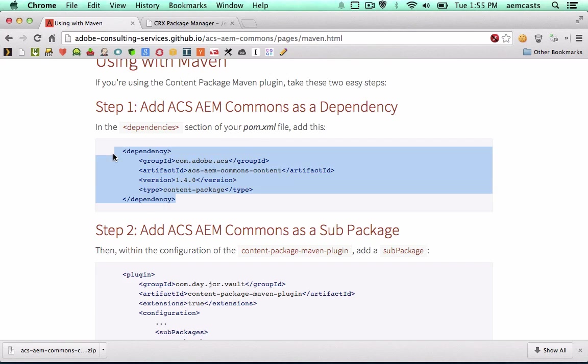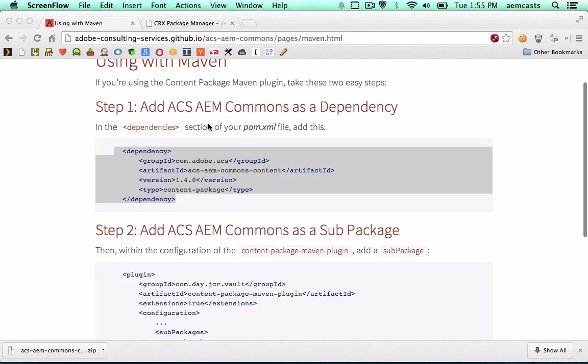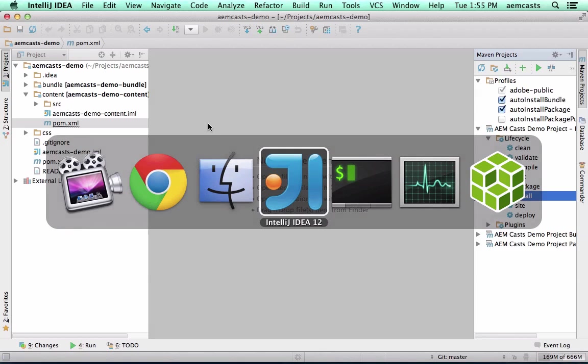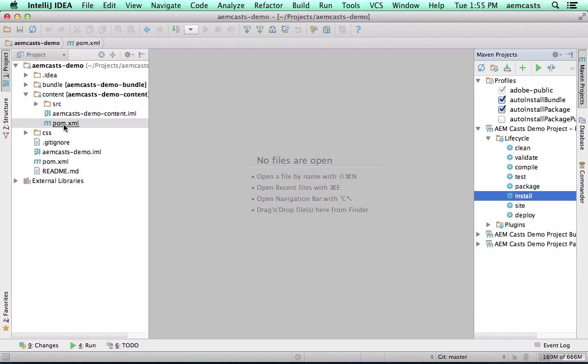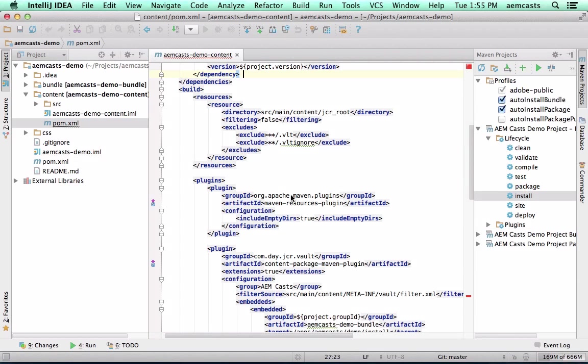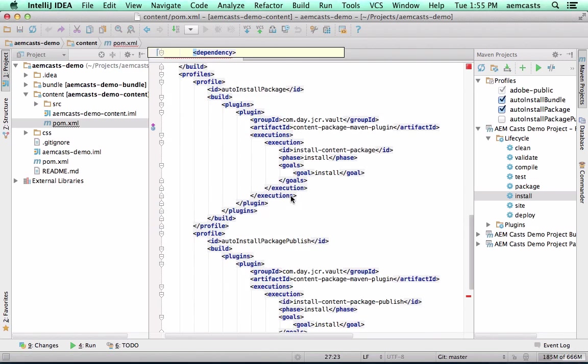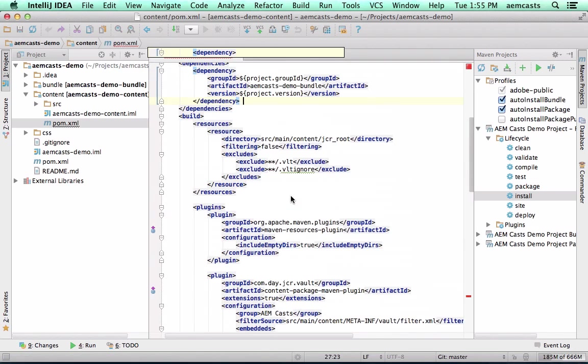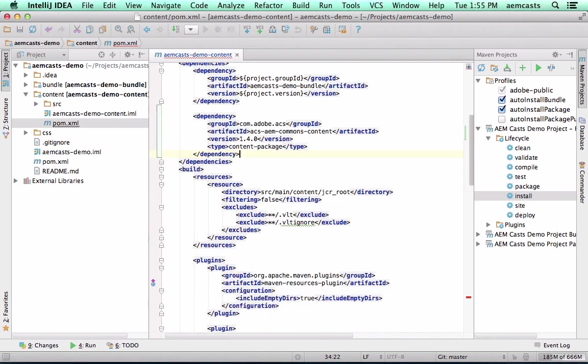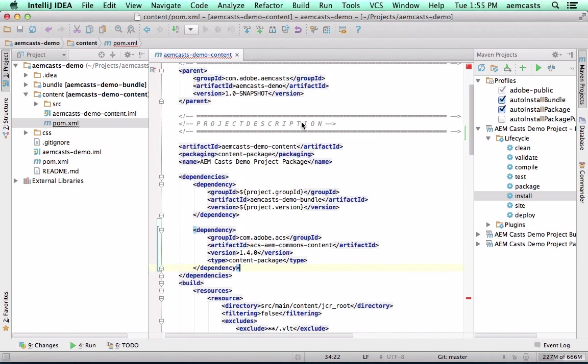So I'm going to go ahead and grab the dependency for this package. And we're going to be adding it to the dependencies of our content pom.xml. So let me scroll down and find our dependency section right here. I'm just going to go ahead and paste that in.